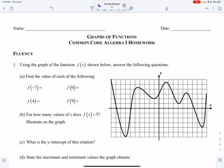Hello, and welcome to our video tutorial. In this lesson, we will be looking at Unit 2, Lesson 3, Graphs of Functions. Please remember to pause or rewind the video as needed. Let's begin.